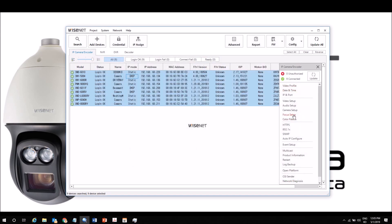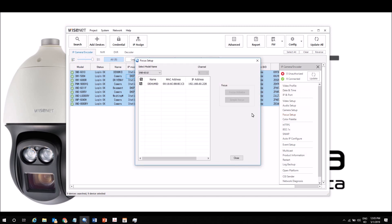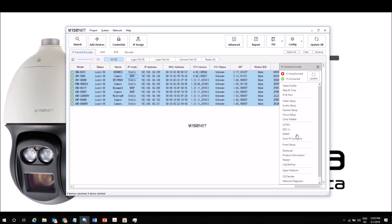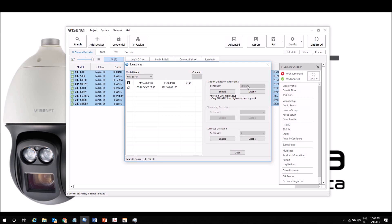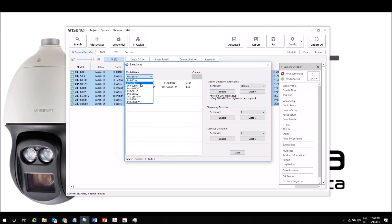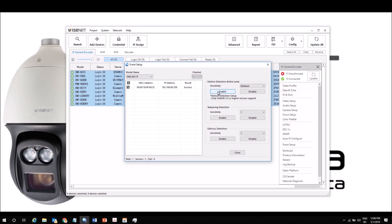We can adjust things like focus - there's a focus option here. Then some of the network settings can be configured. We can enable motion detection very quickly. We can select a model, choose our sensitivity, and hit Enable. That will turn on motion detection on my camera and enable one large zone for motion detection.